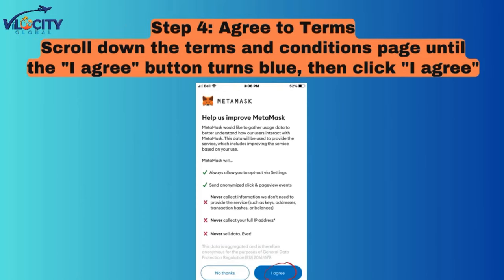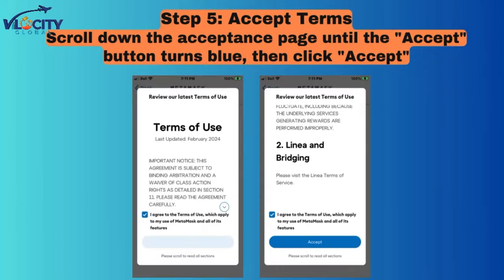Step 4: Agree to Terms. Scroll down the Terms and Conditions page until the I Agree button turns blue, then click I Agree. Step 5: Accept Terms. Scroll down the Acceptance page until the Accept button turns blue, then click Accept.